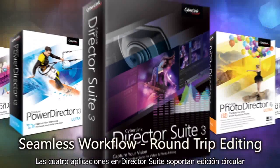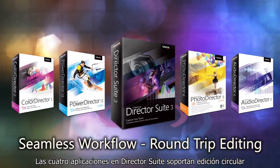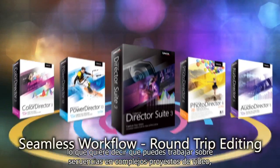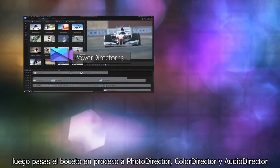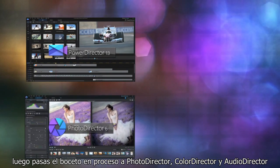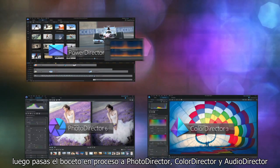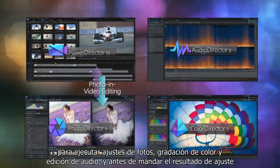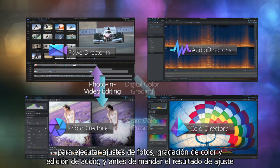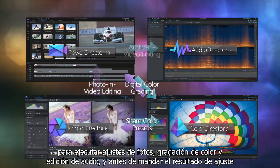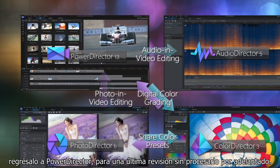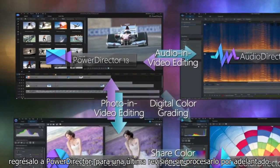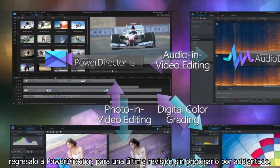The four applications in DirectorSuite support round-trip editing, meaning you can work with footage and complex video projects, then pass the work in progress to PhotoDirector, ColorDirector and AudioDirector to perform photo adjustment, color grading and audio editing tasks, before sending the adjusted result back to PowerDirector's timeline, all without rendering in advance.